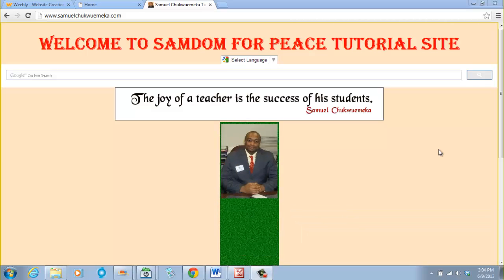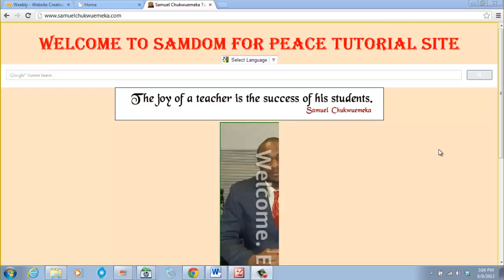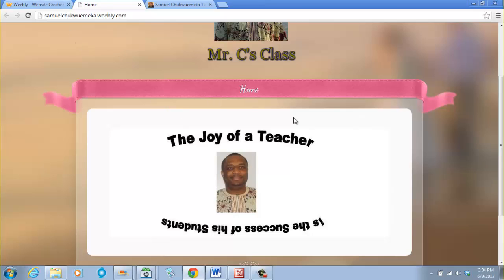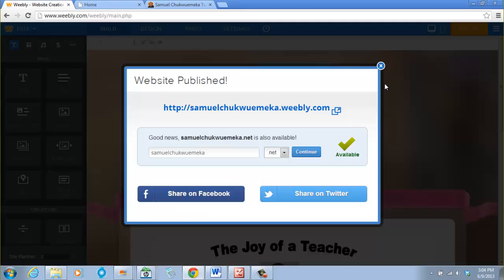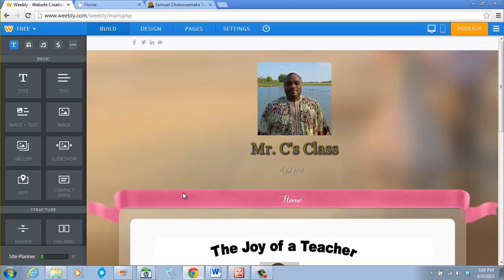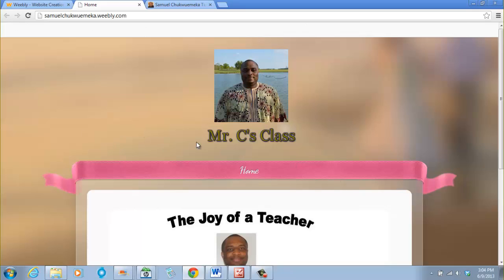Hi, greetings everyone, welcome back. In this tutorial session we shall add menus in the navigation bar. This is the website and this is our work site. The work site is where you do the work, and the website is the work you have done — how it displays on the web.